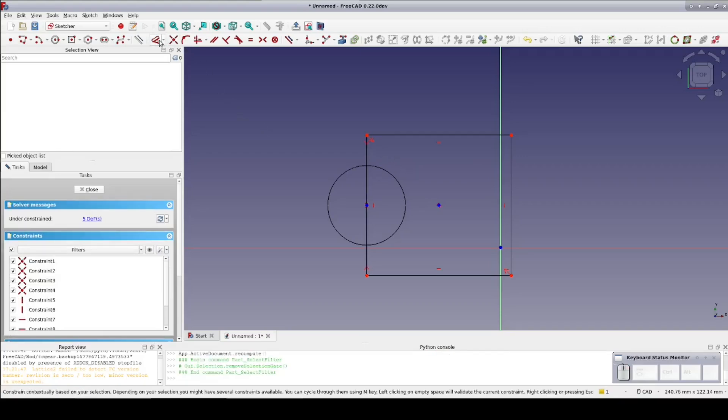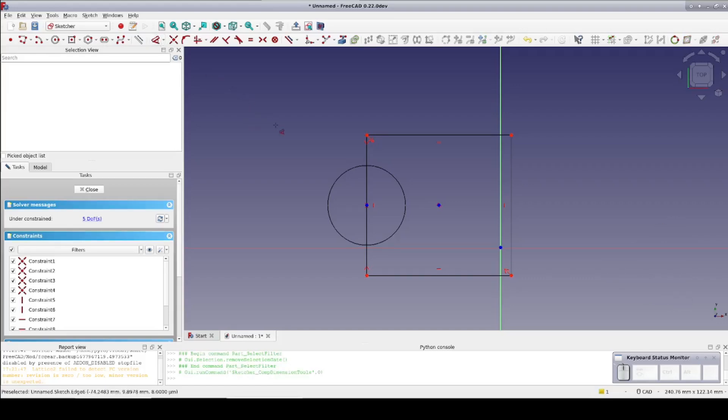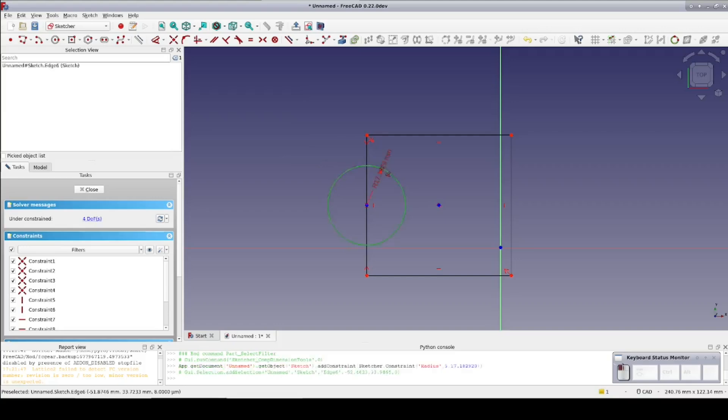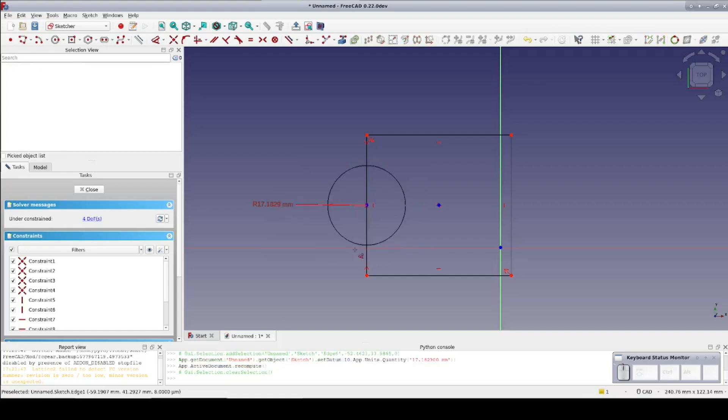Next up is the multi-dimension tool. I'll select that now. If I click on the circle, it adds a radius constraint. The first click establishes the constraint. Now I can move the callout to where I want it and place it with a second click. That brings up the dialog where I can set the value or set it to be a reference.